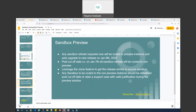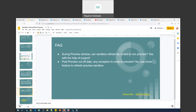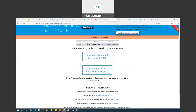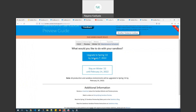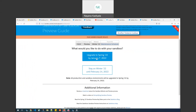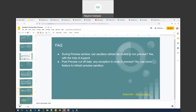A commonly asked question: during the preview window, can a Sandbox refresh be routed to a Non-Preview instance? Yes, it is possible. For example, if my Sandbox is on CS23 but I don't want it to be auto-upgraded on January 8th, I can route it to a Non-Preview instance to avoid auto-upgradation to the upcoming Spring 22 release. This can be done with the help of Salesforce Support.